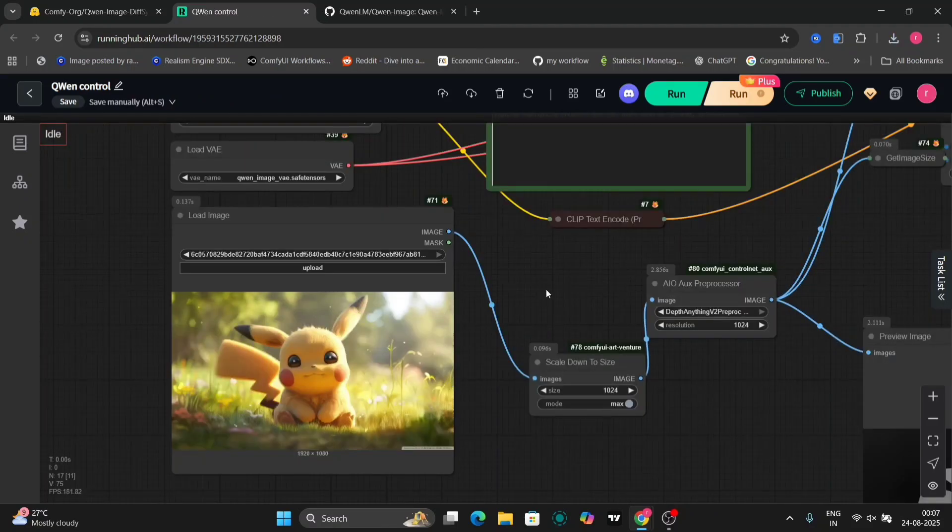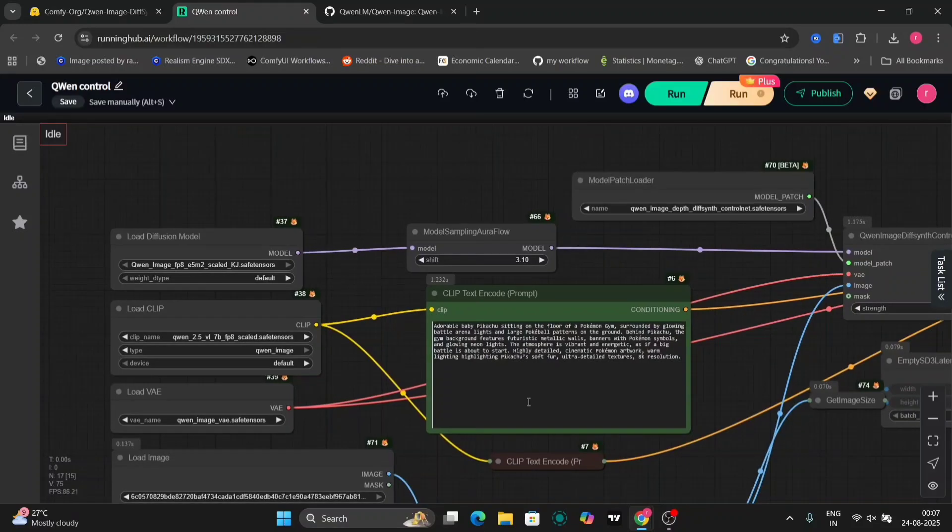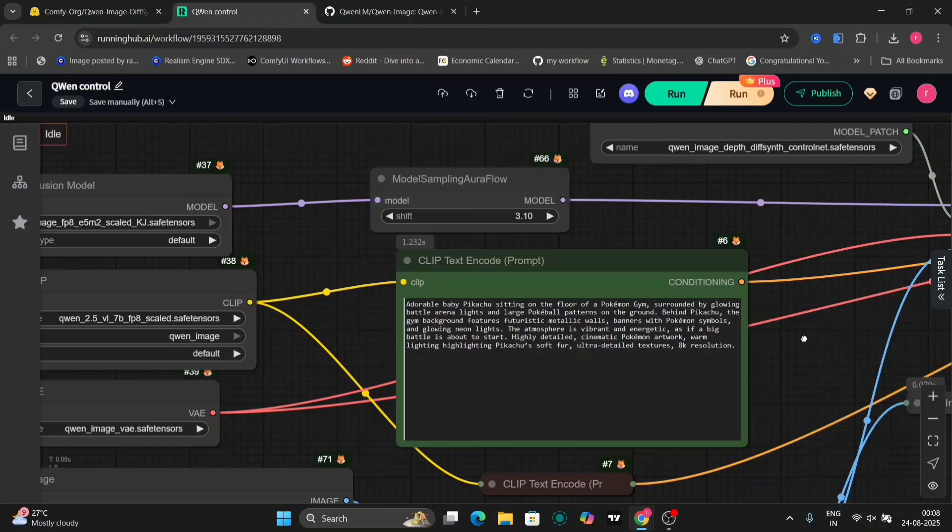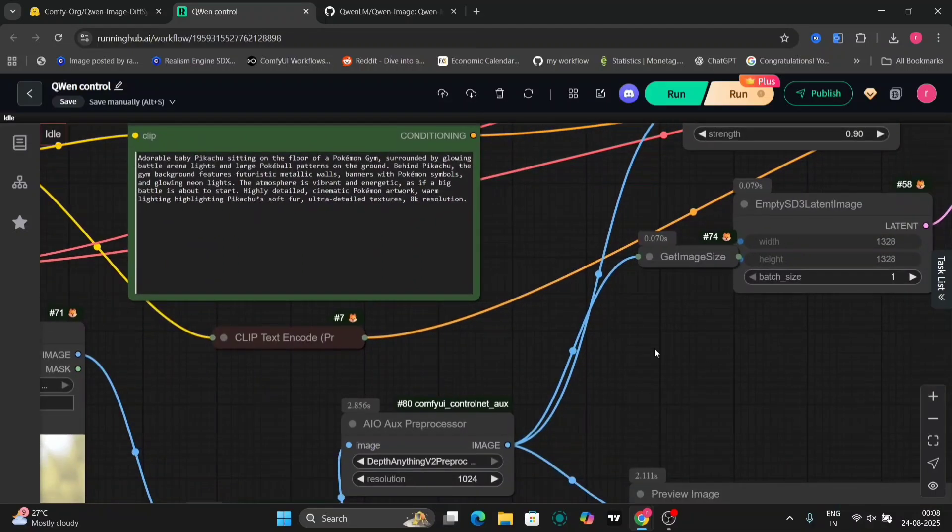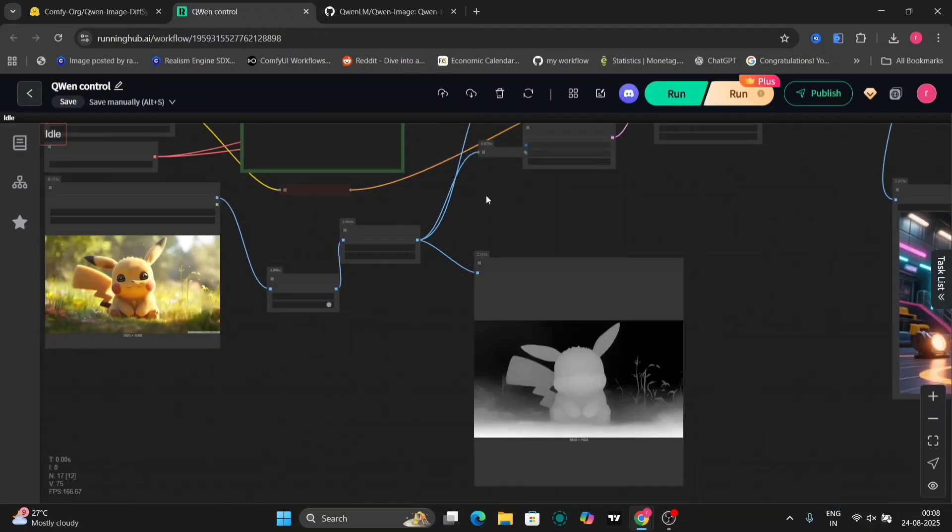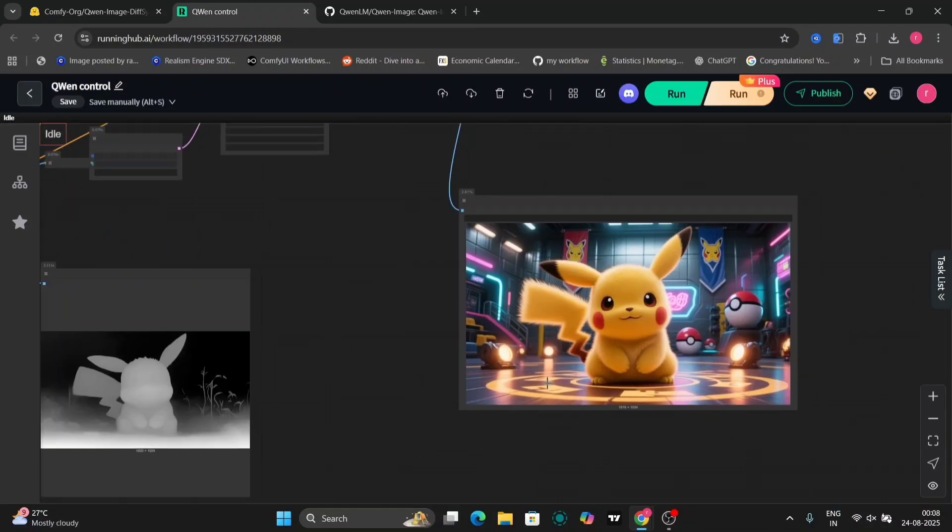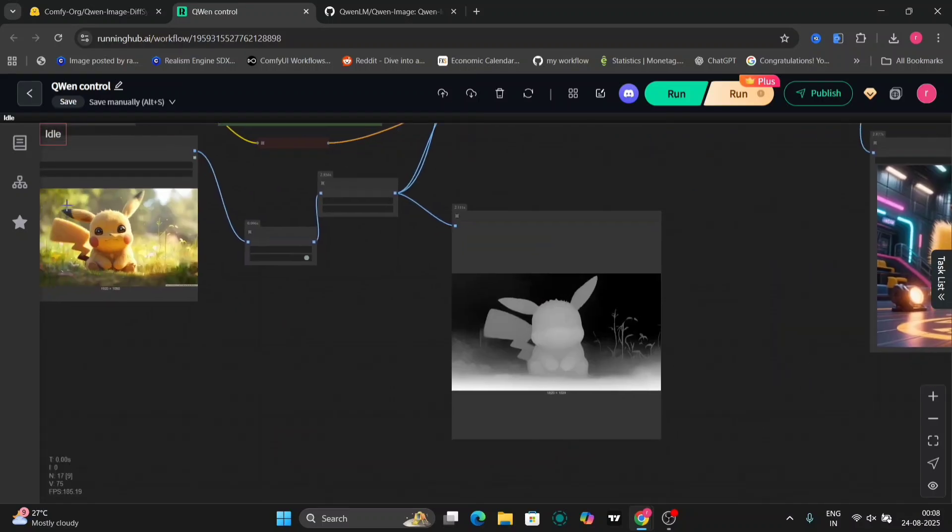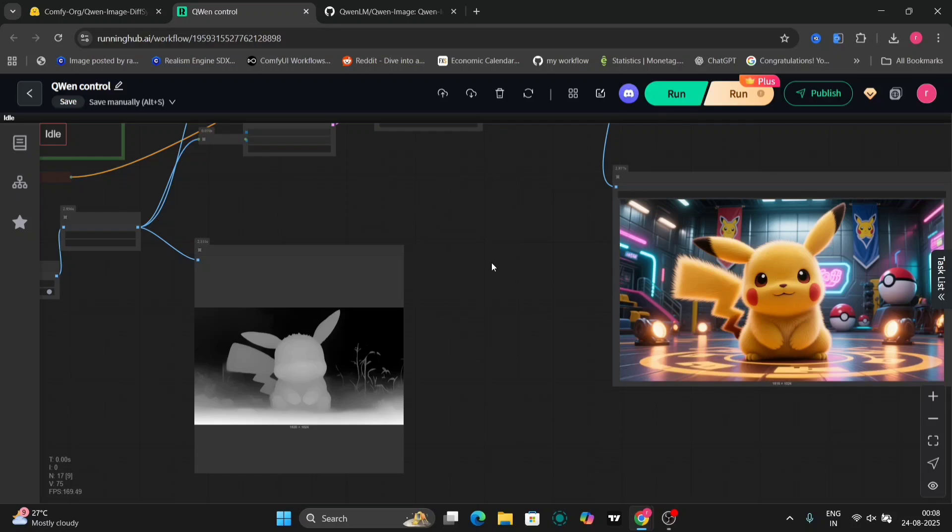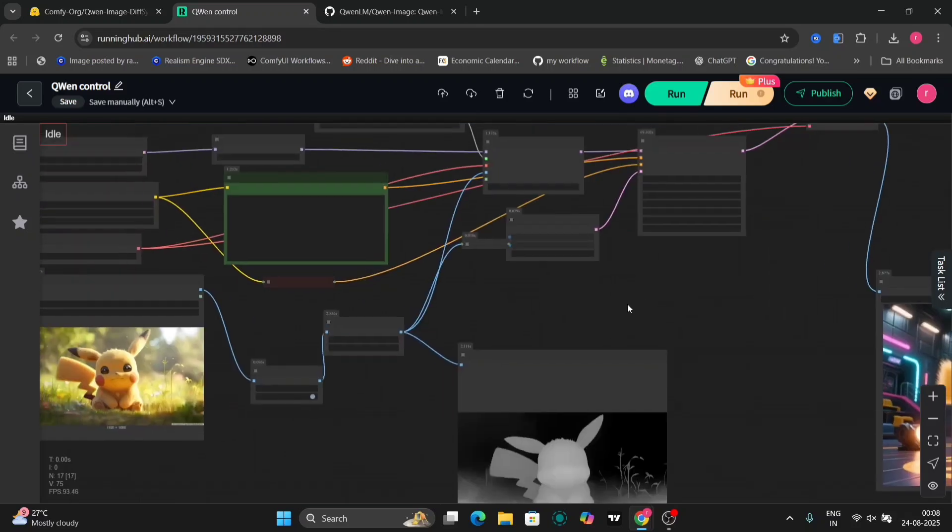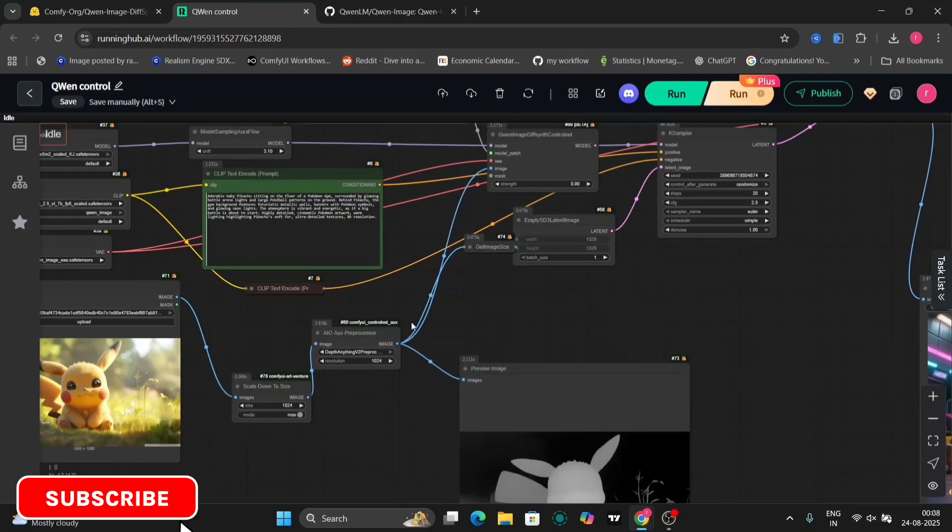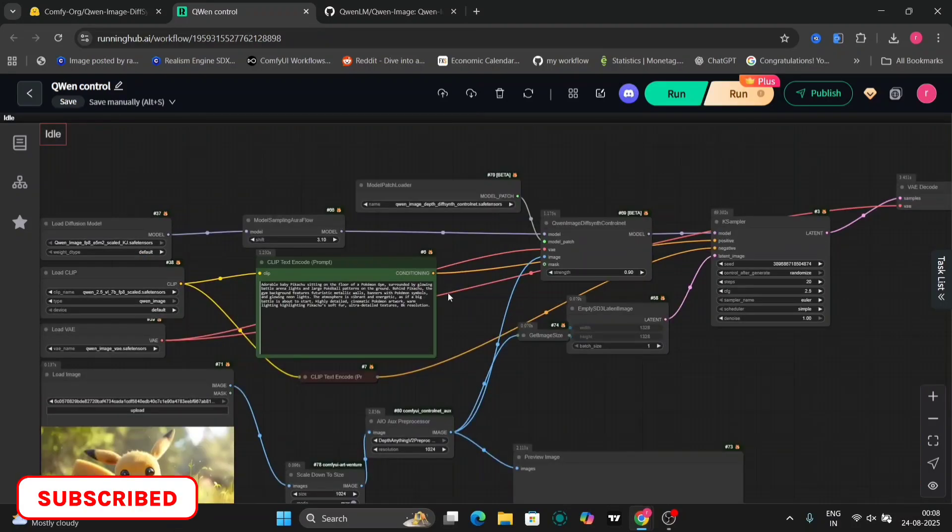Our next example uses the prompt: Adorable baby Pikachu sitting on the floor of a Pokemon gym. The preview image shows the depth map, and the generated image is quite good, capturing the essence of the prompt. The control net functionality is proving to be quite effective, although I'm still anticipating the release of the open pose control net, which I believe will be even more powerful.